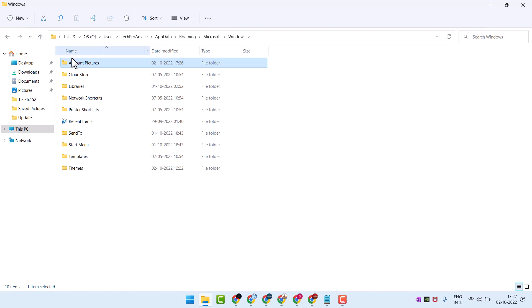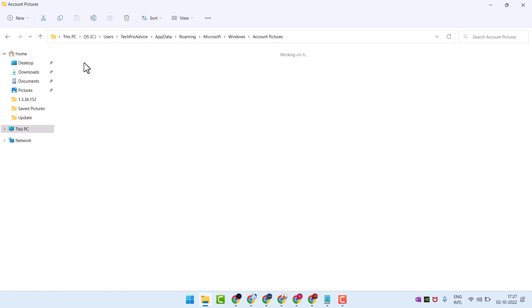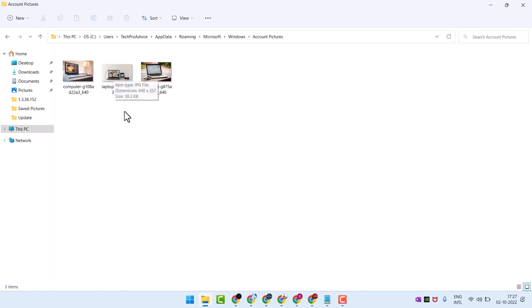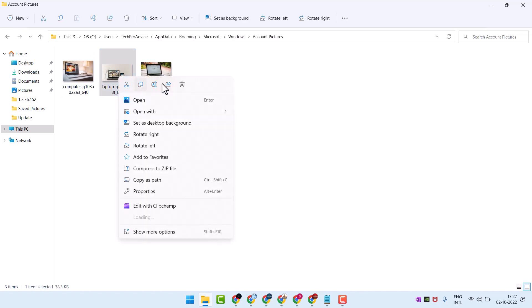Now here open Account Pictures, any picture from this list. So if you want to delete this one, right click on it and delete.